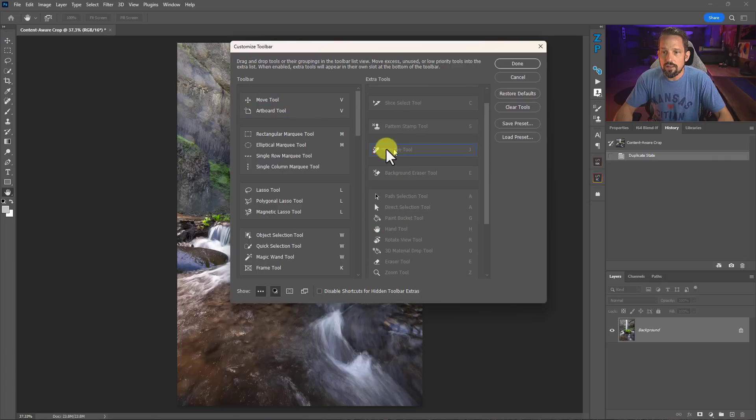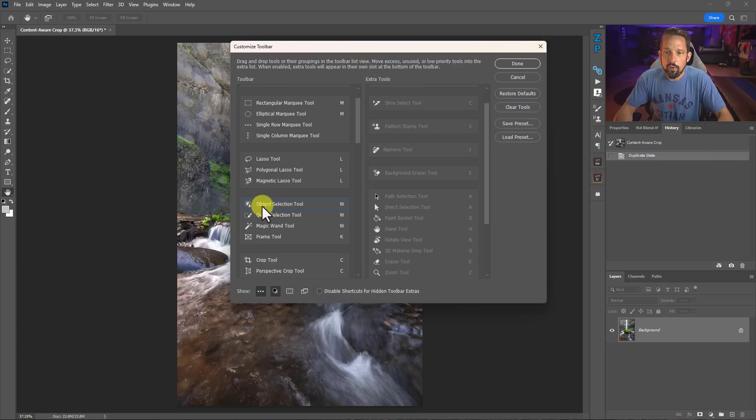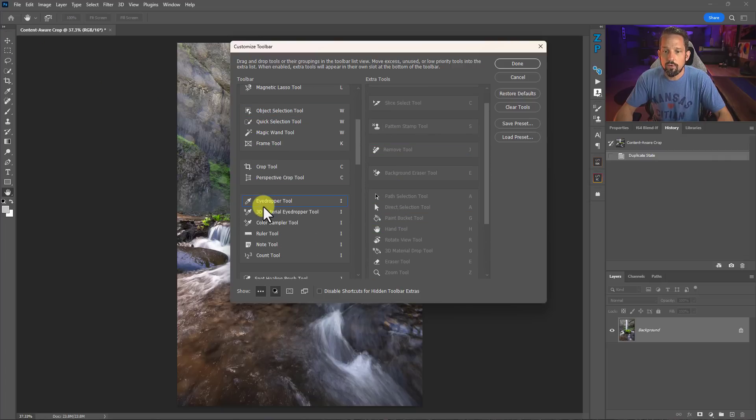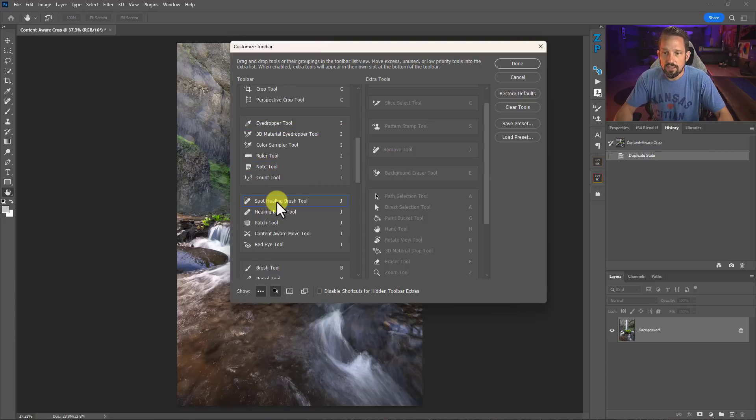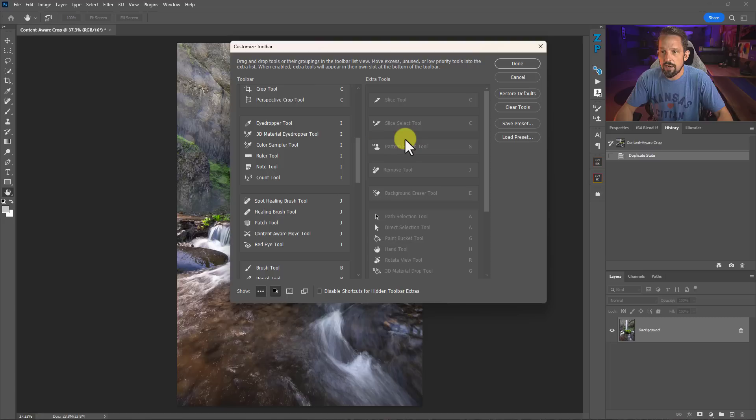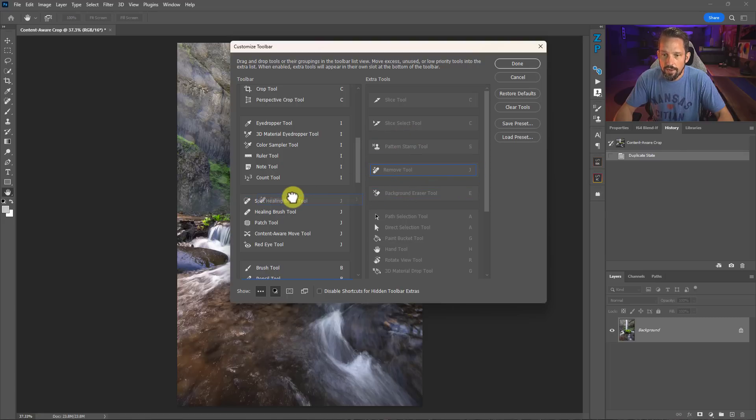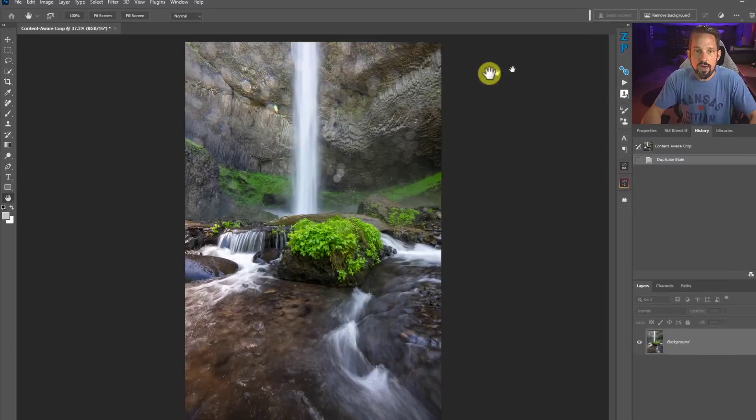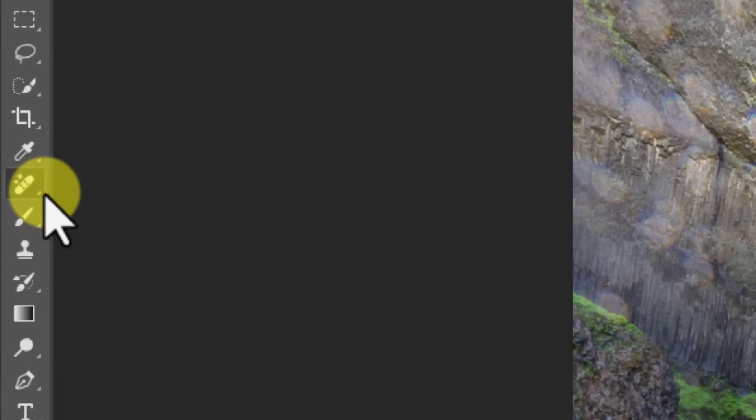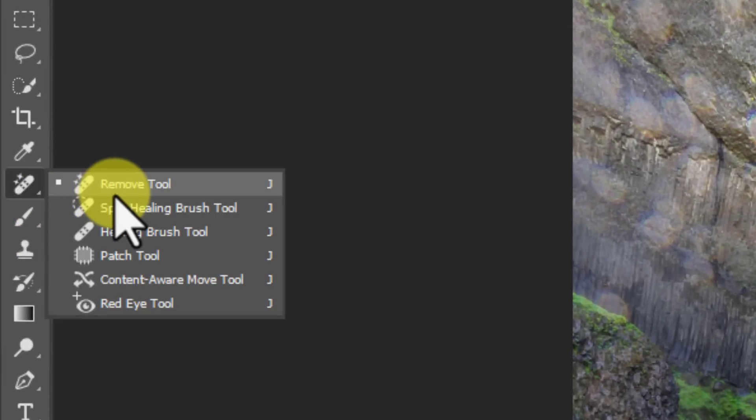Any tool that is in a group has a little drop-down arrow. I like to take the Remove Tool and put it in the same group as all my other healing tools - the Spot Healing Brush, Healing Brush, Patch Tool, etc. I'm going to put the removal tool right here. Once I press Done, you'll see it's over here in that section.